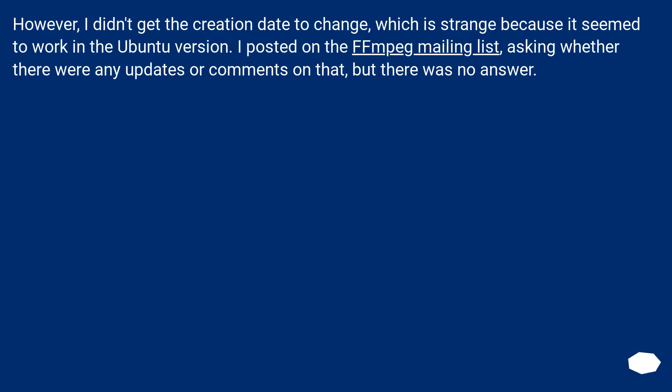However, I didn't get the creation date to change, which is strange because it seemed to work in the Ubuntu version. I posted on the FFmpeg mailing list asking whether there were any updates or comments on that, but there was no answer.